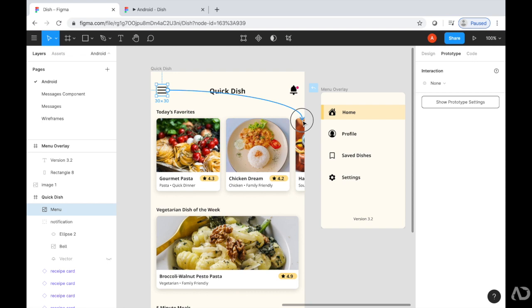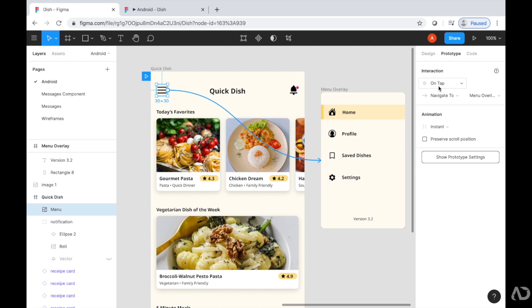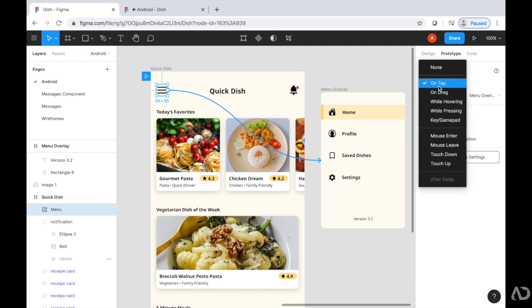When I release it, the prototype panel changes and now has different characteristics. It includes an interaction section and an animation section. I can specify what kind of interaction I want to trigger this animation. I'm going to leave it as on tap, although there are other options.